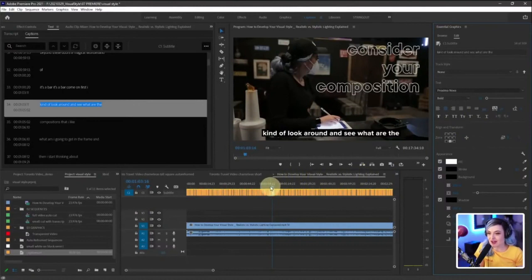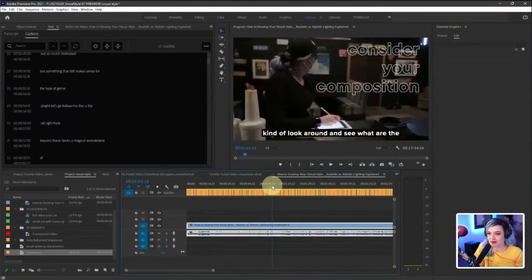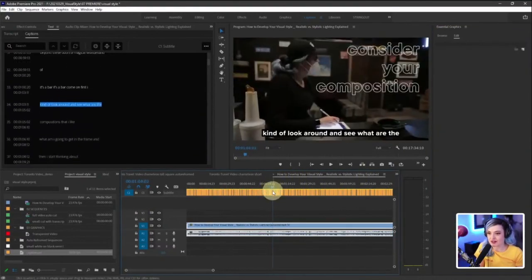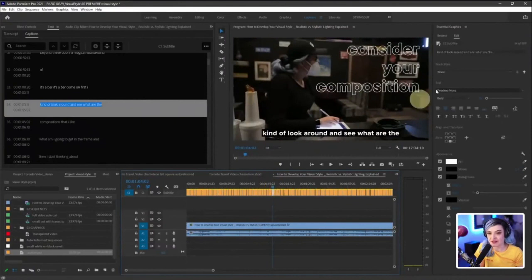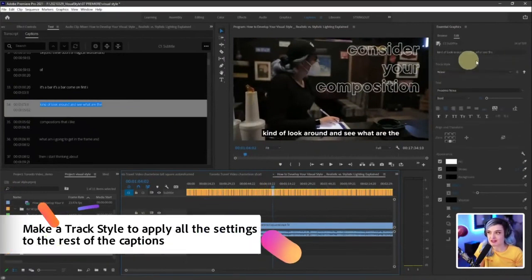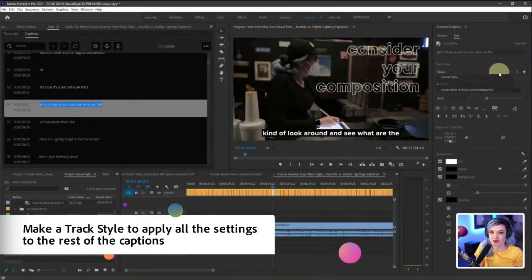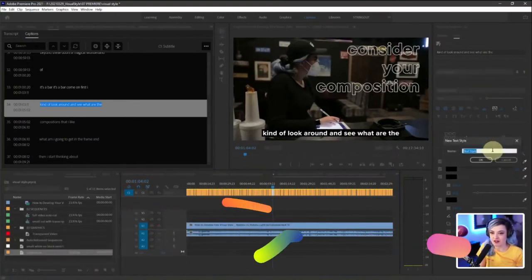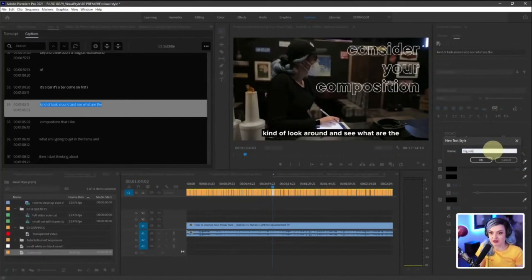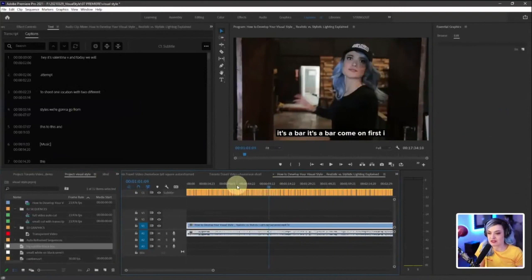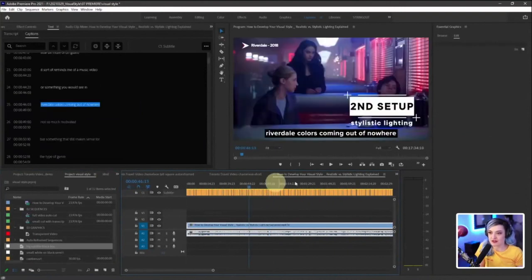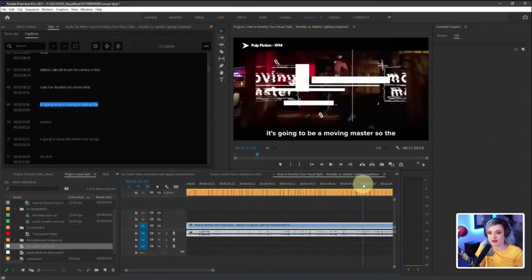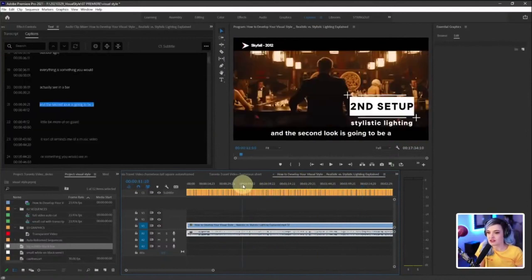So perfect. So now that I've applied it to that one, it hasn't applied to everything, but I can make a track style here. So right now it says none, but if I go to create style and I rename it, so I'm going to say big subtitle black box. Now it is a style. And now that style has been applied to every single one of the captions.